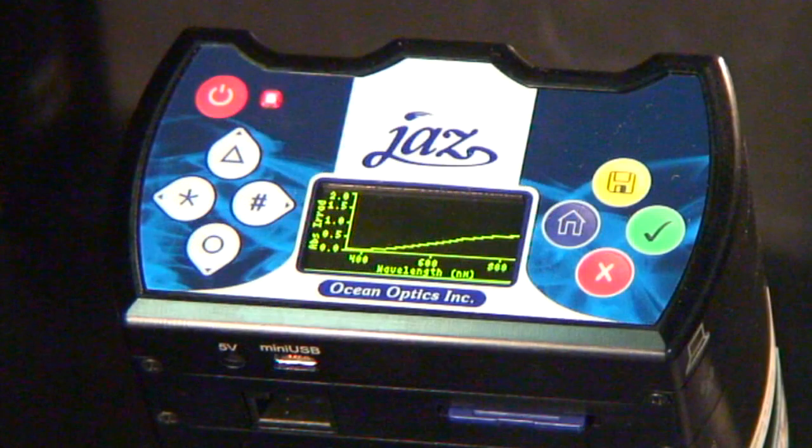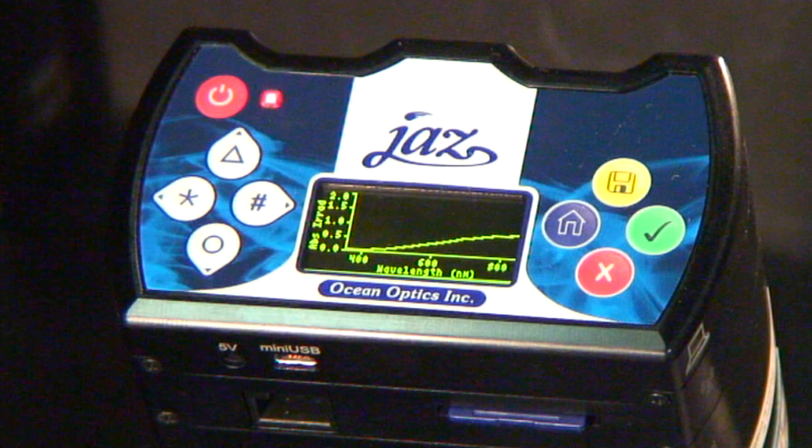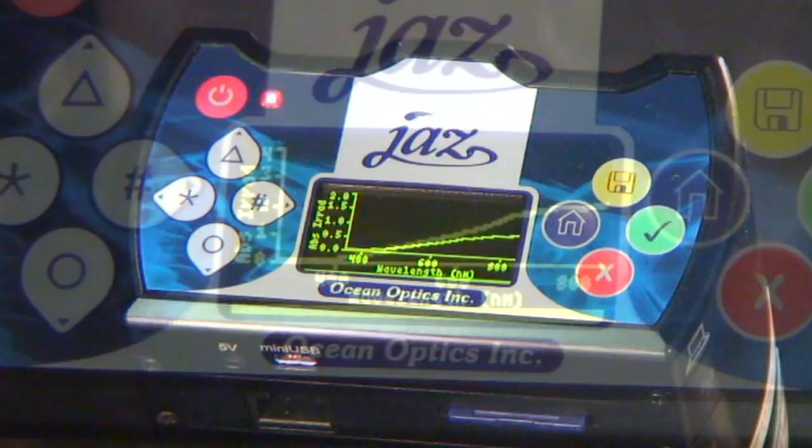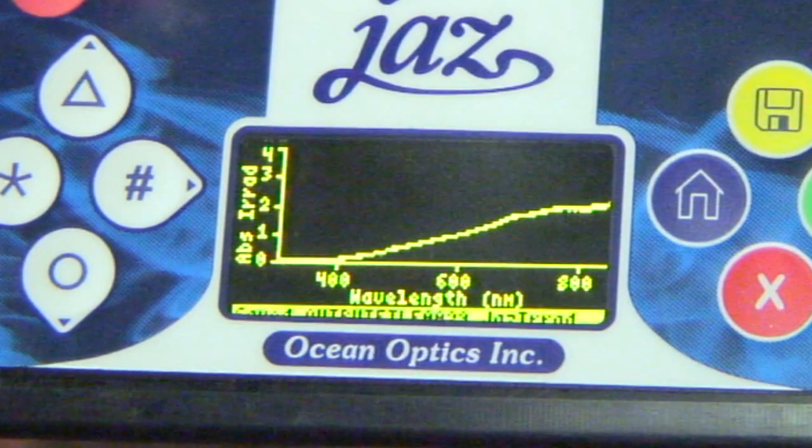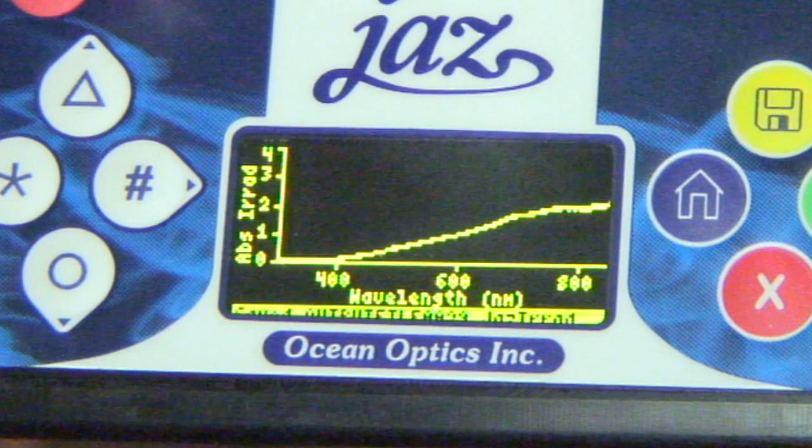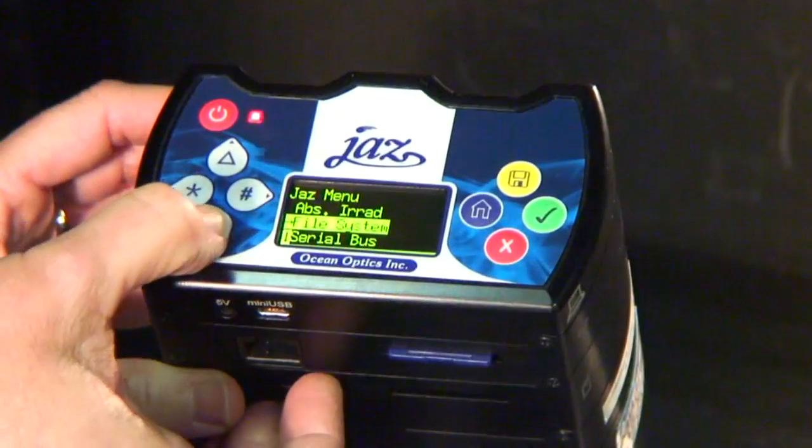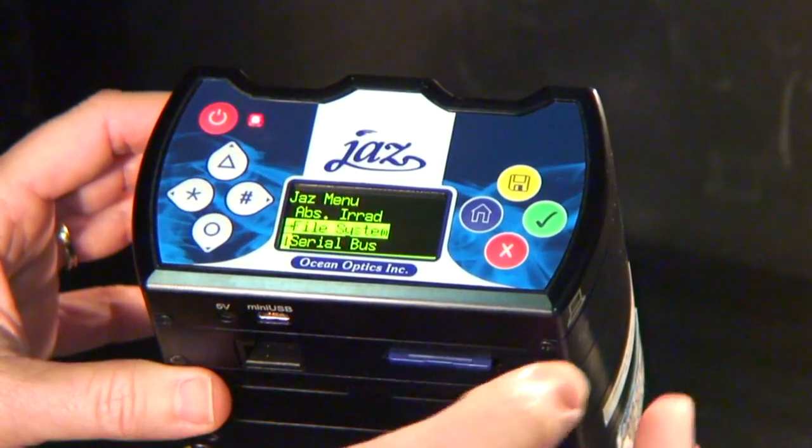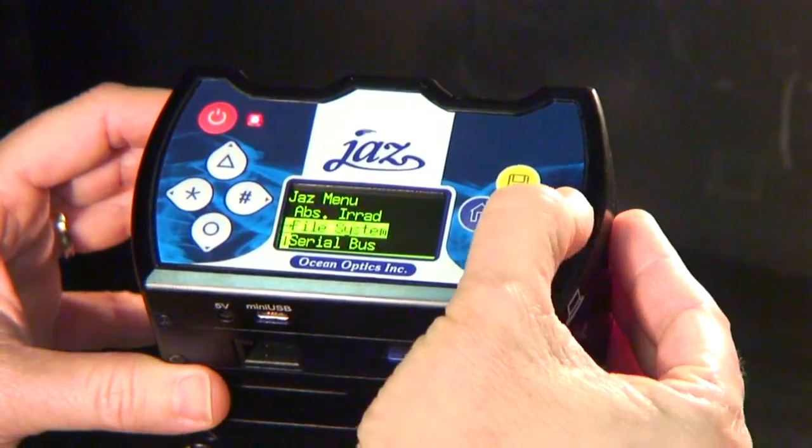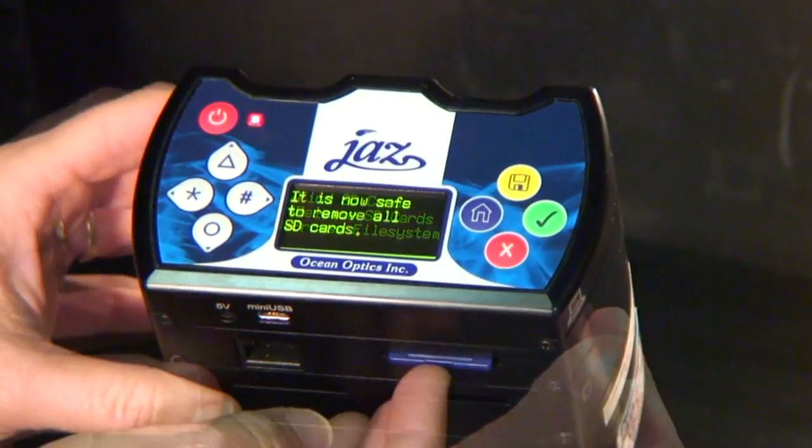Be sure to see the Part 1 JAZZ Absolute Irradiance Spectroscopy video for taking measurements independently, storage of data to the SD card, and proper removal of the SD card from the JAZZ unit.